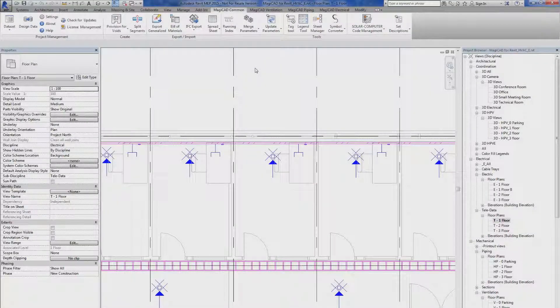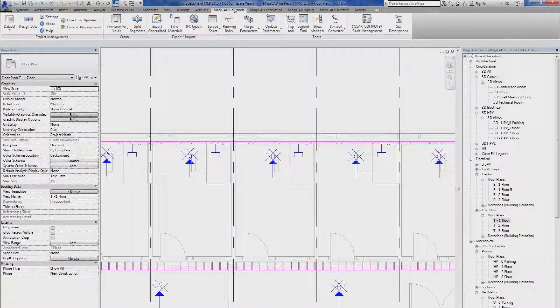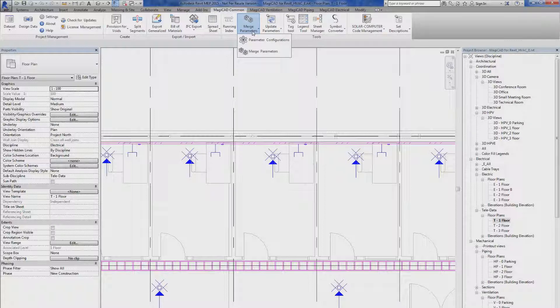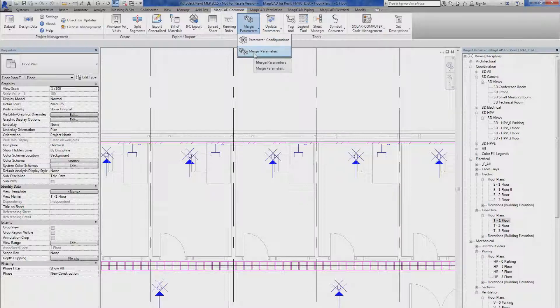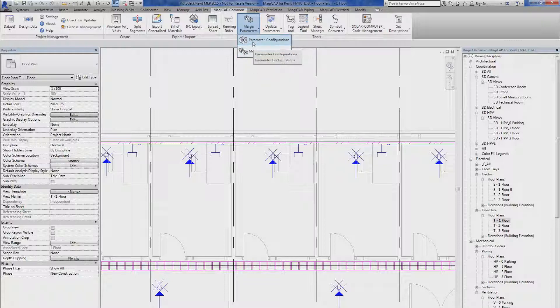To use the parameter merge function, you start on the common tab and go to the merge parameter panel. There are two options: parameter configuration and parameter merge. We're going to start by creating the parameter configuration.